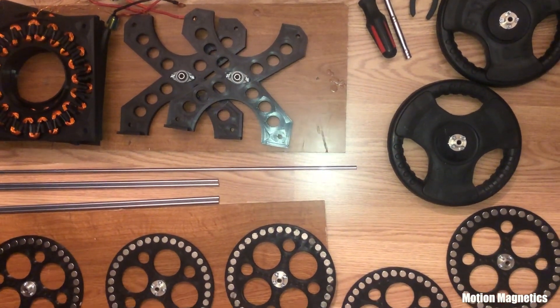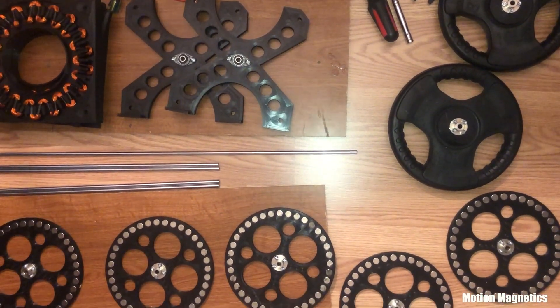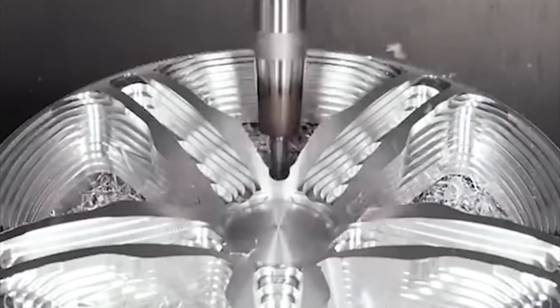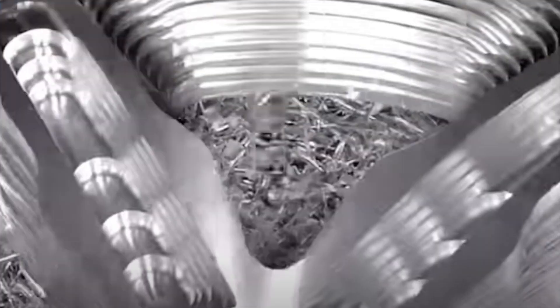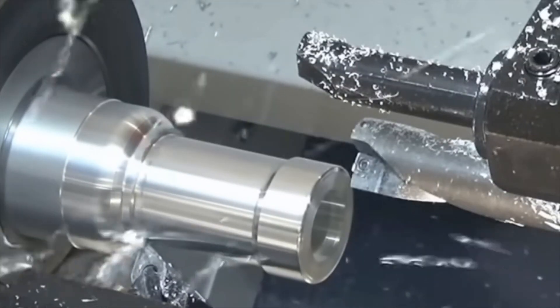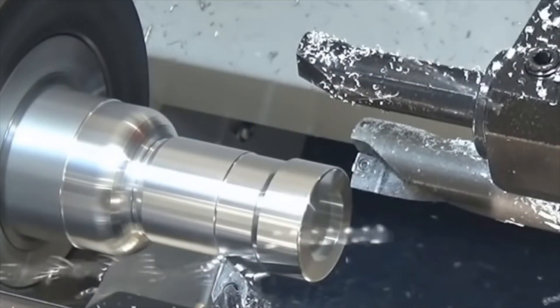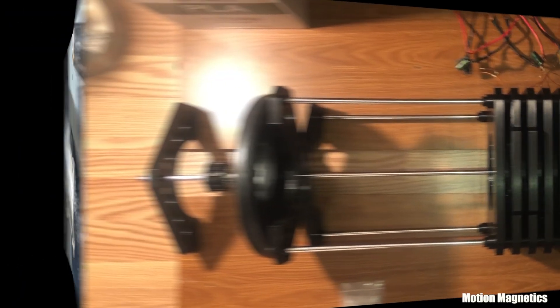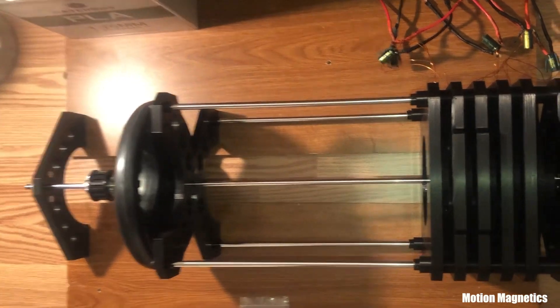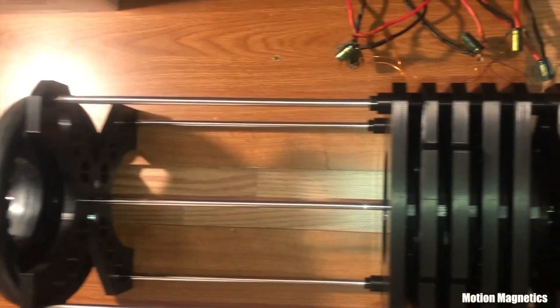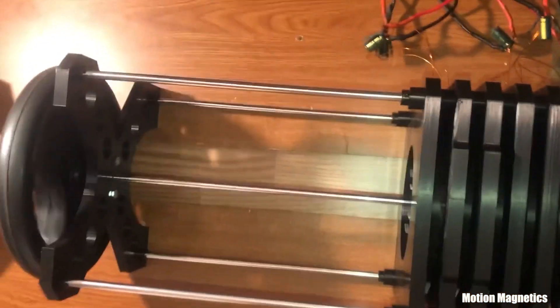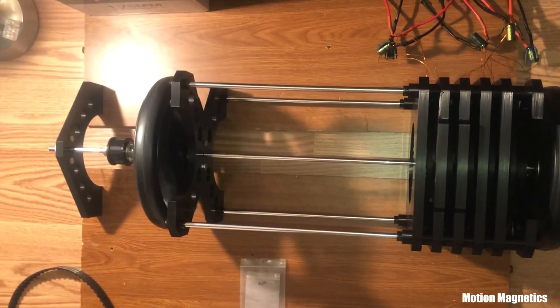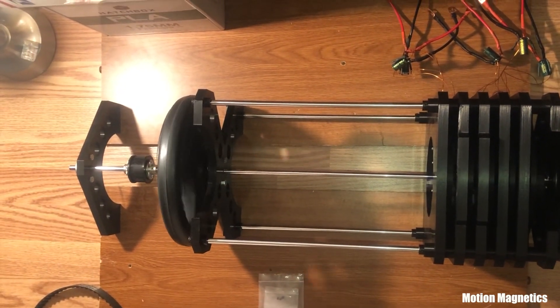There are stronger, sturdier, and more efficient ways to build one of these types of systems as well if you happen to own a CNC machine or have some machining experience. I'll touch on that briefly at the end of this video. I've had a great time designing and building this generator though, and I'd like to make it available for everyone, regardless of their level of knowledge or skills.